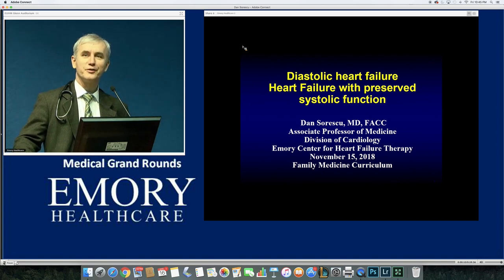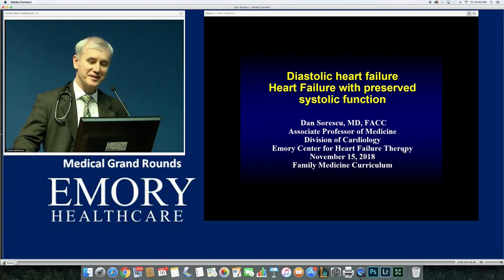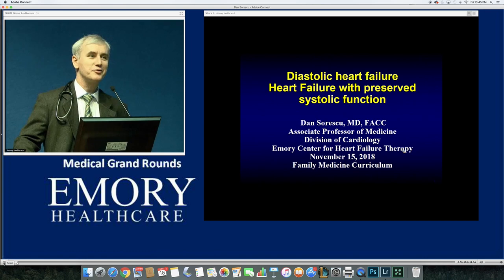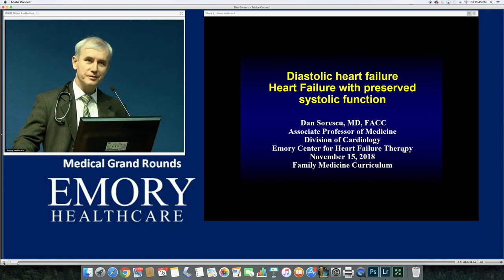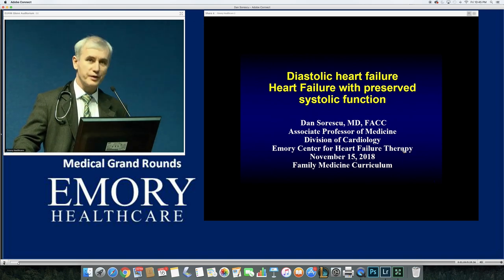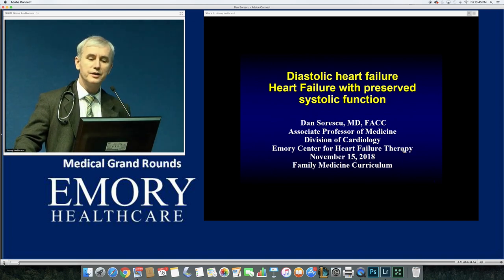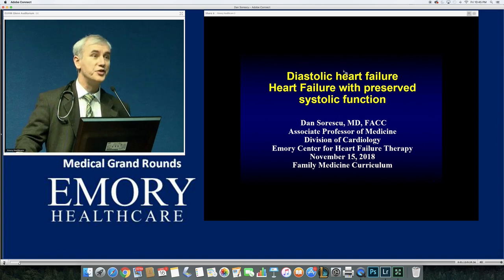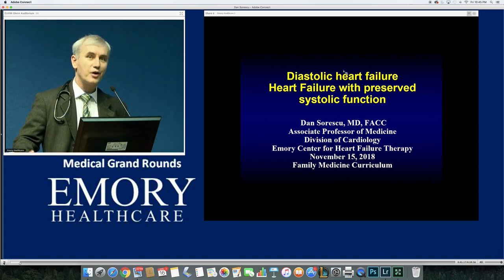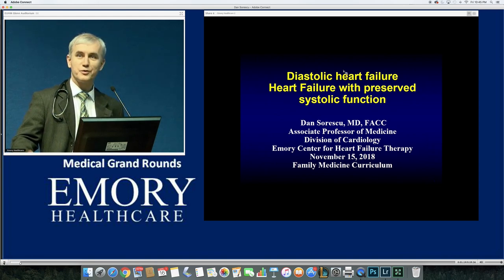This is an updated lecture on heart failure with preserved ejection fraction. We talked last time about heart failure with reduced ejection fraction, and before going further, I want to clarify terminology we hear all the time: diastolic dysfunction, diastolic heart failure, and heart failure with preserved ejection fraction. What's the difference? Why do we keep changing terms?